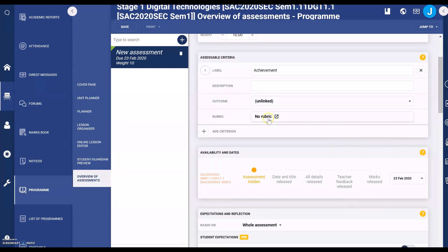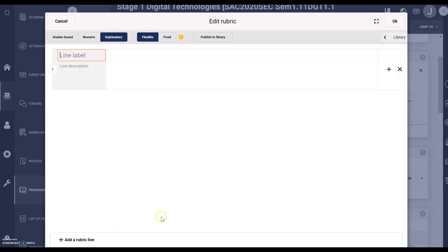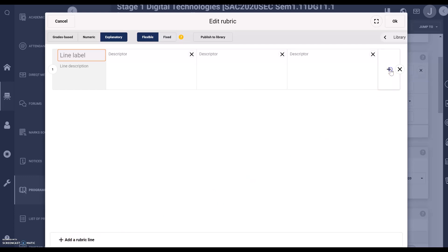Here is a section with rubrics. I'm going to add a rubric, so I'm going to click on the rubric, select add a line, and I'm going to add five boxes — one for A to E.